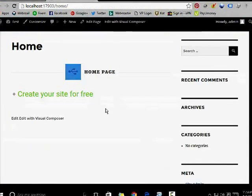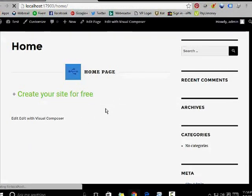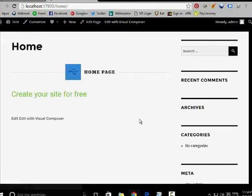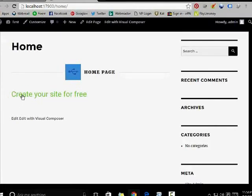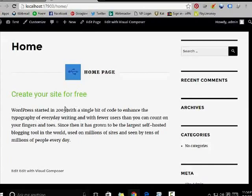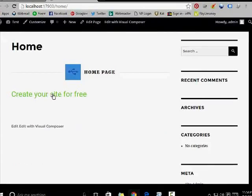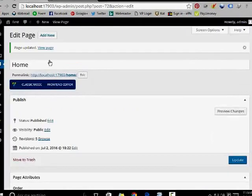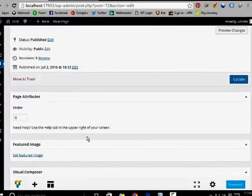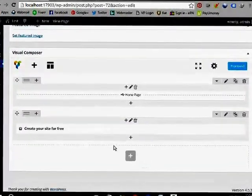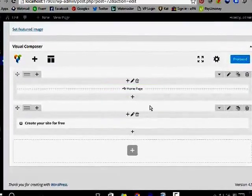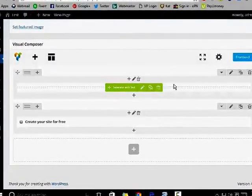Now I am going to refresh this page. The plus and minus option has been removed — this looks pretty good. I am going to add some text also. This is the heading.